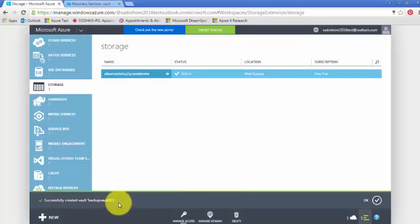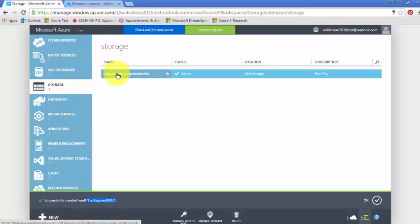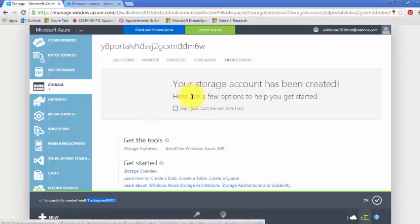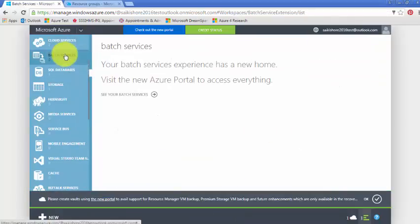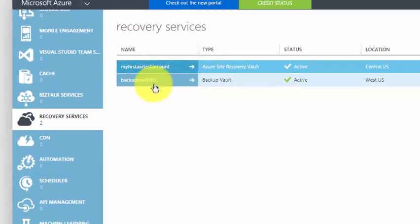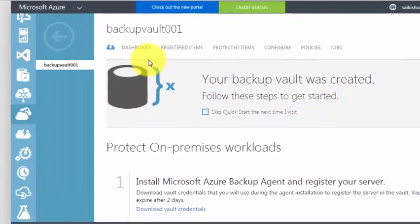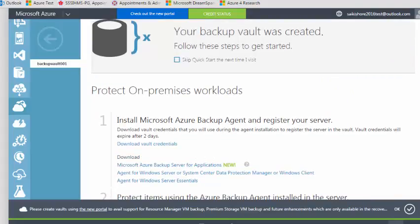It successfully created. Click on this and go to recovery services — this is the backup vault. Click on the backup vault and here we have a dashboard with registered items, protected items, configure policies, and jobs. This is where you actually configure your backup.